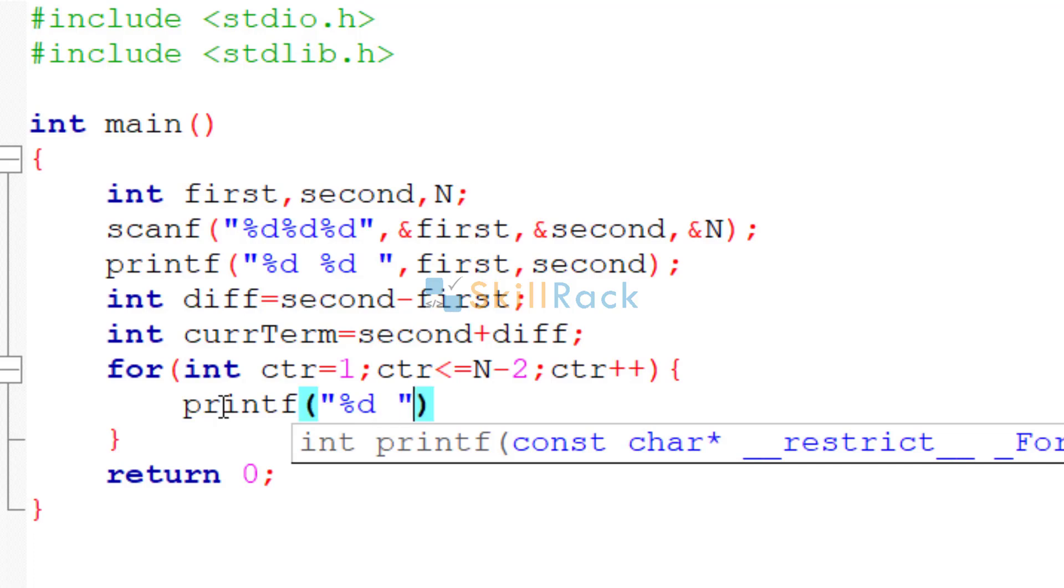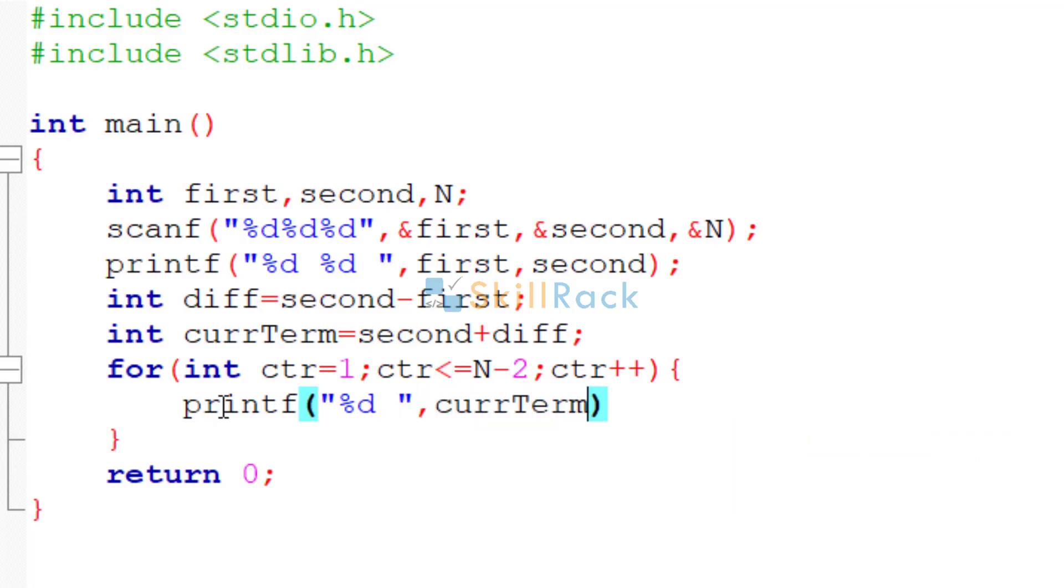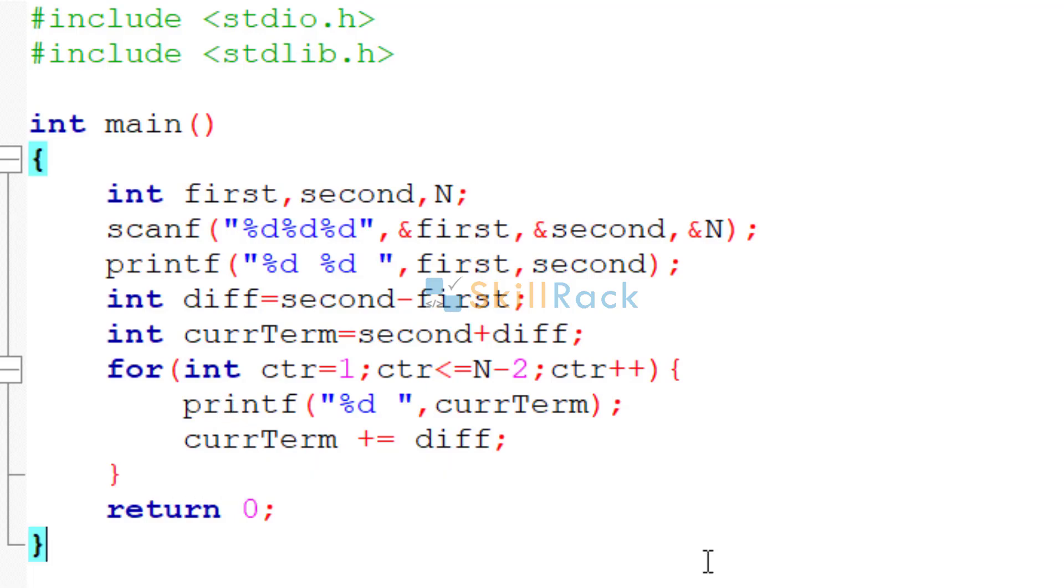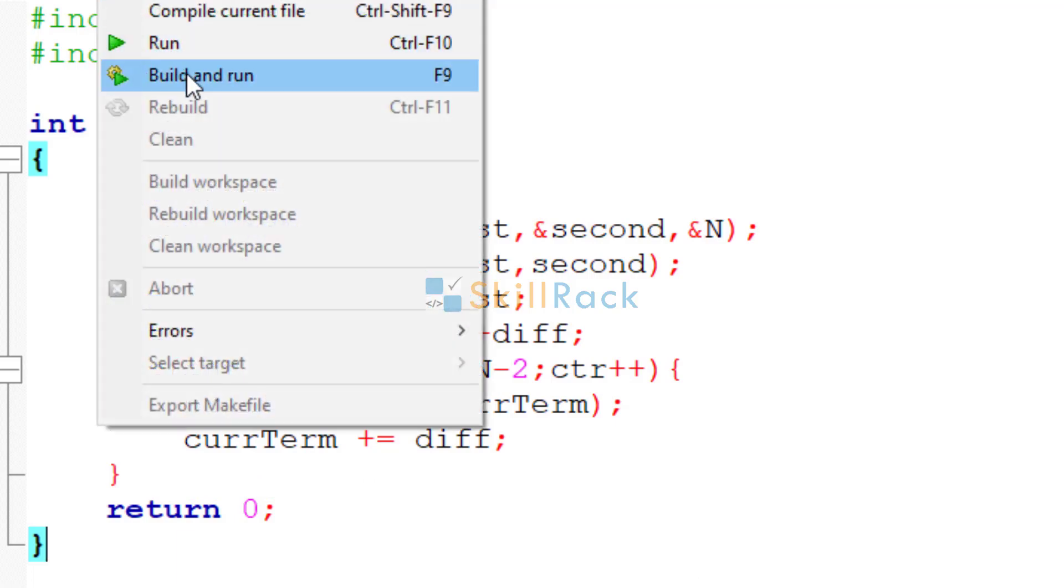And you can give a space. So we are printing the current term. After that, the current term must be increased by the difference, so that the next time the difference is applied to the current term and it is printed. So now let's execute the program.